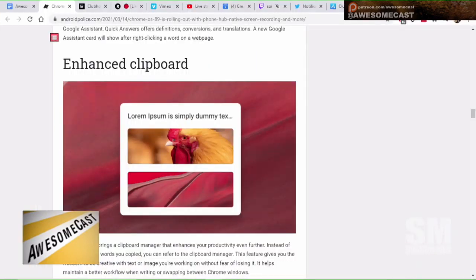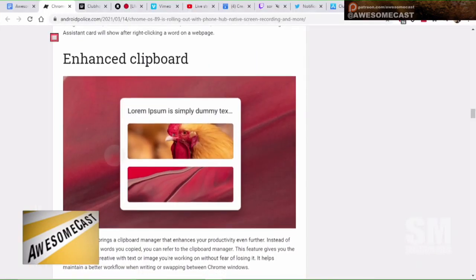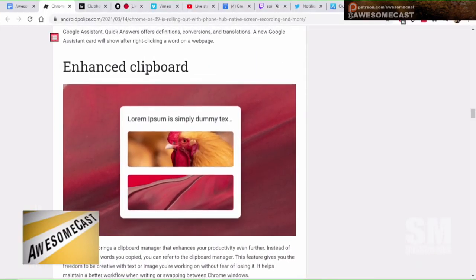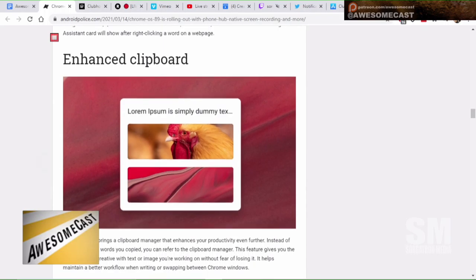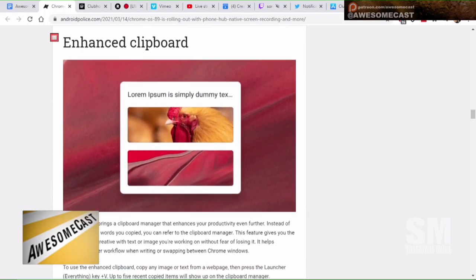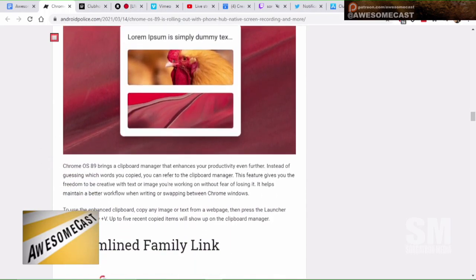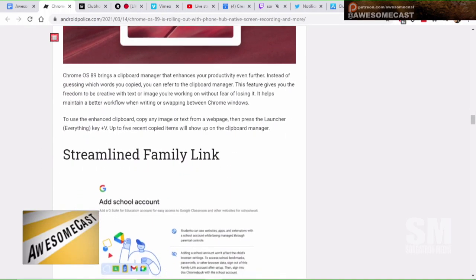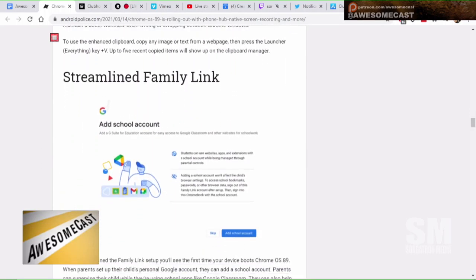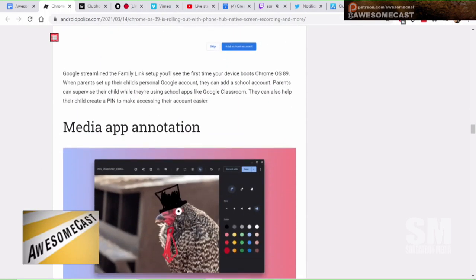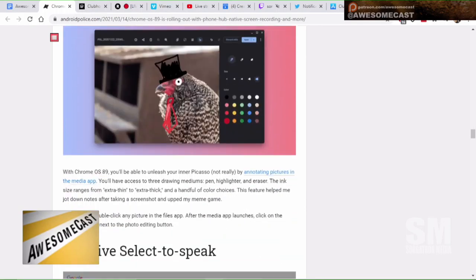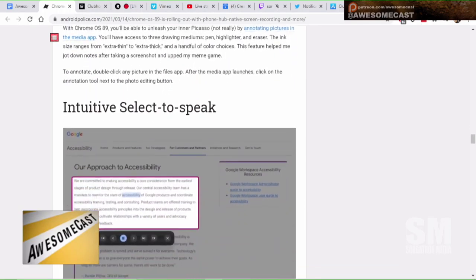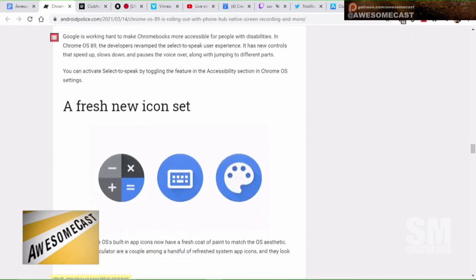Additional clipboard feature functionality where you can see the last multitude of things that you've put on the clipboard. They have some annotation devices. I mean, the list goes on and on.